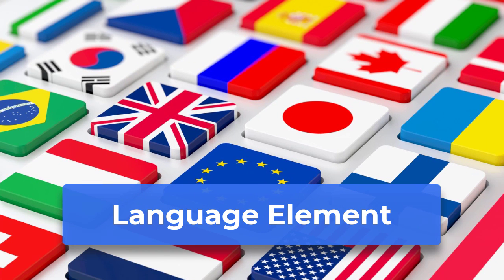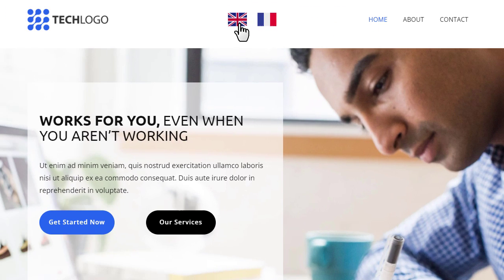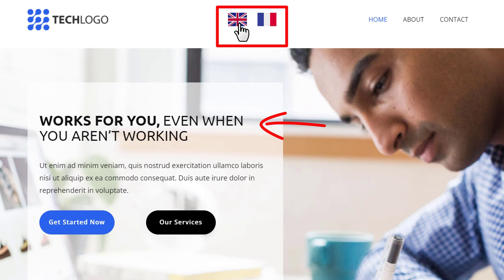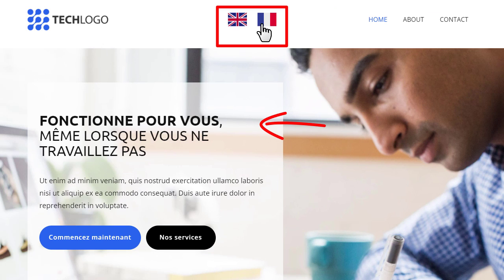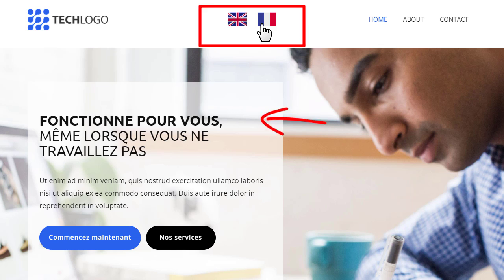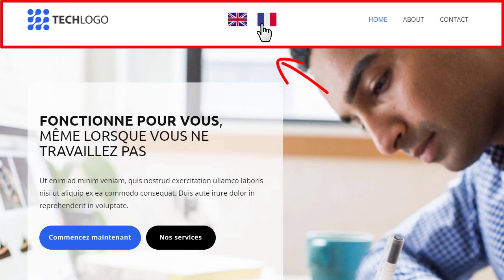Therefore, we will learn how to translate the site into languages so visitors from different countries can use your site. Visitors see the current site language and switch to others using the language element. Usually, it is located in the header block at the top.